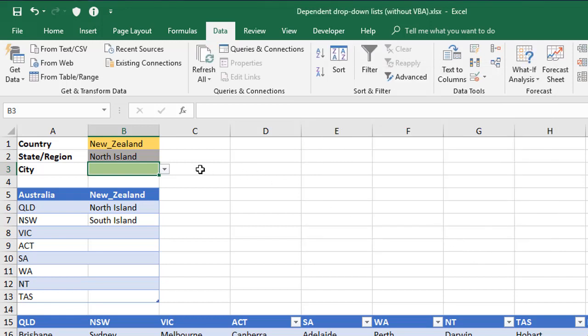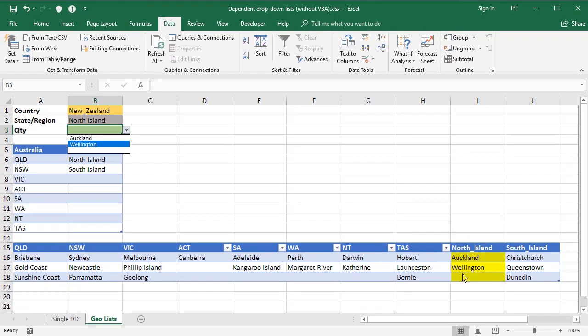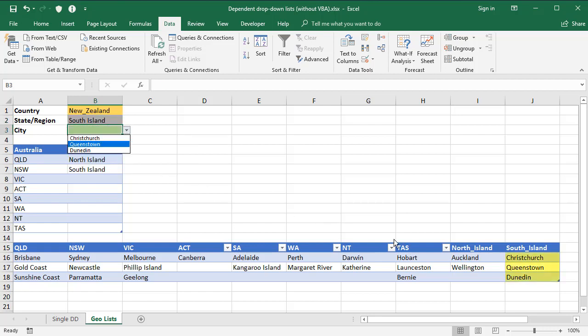If we now look at this, we should have the options for North Island, which as you can see from the list down here is correct. Let's just check South Island while we're here. So we change this to South Island, look at the options in the green cell and it's picked up the three options underneath South Island correctly. So it's all working at three levels.